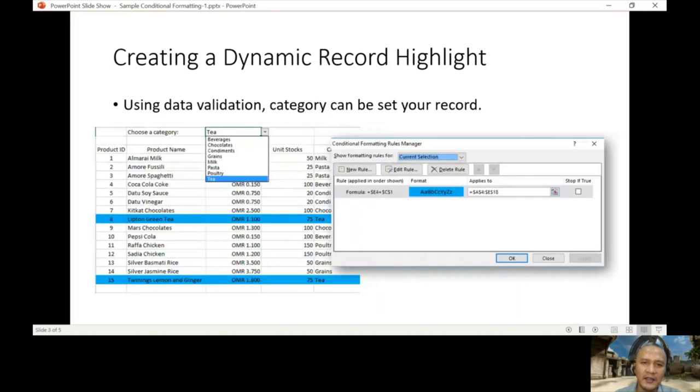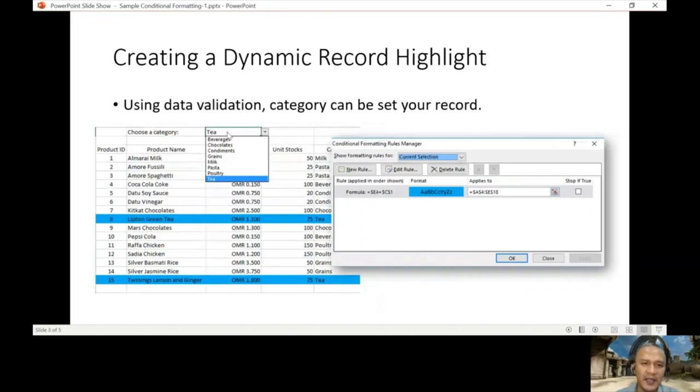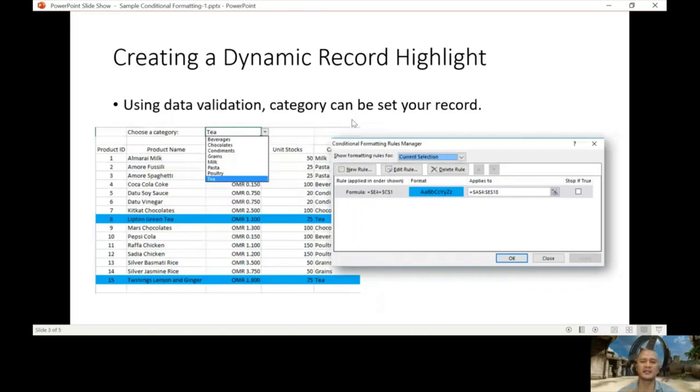How are we going to do this? There's a second part here, which is data validation. We can set up the category so that we can set up the record. We're going to discuss that.